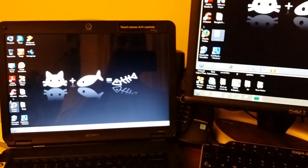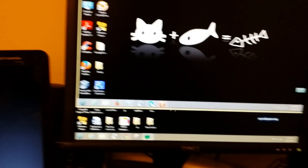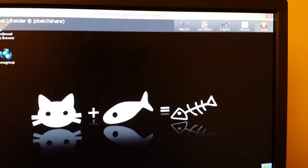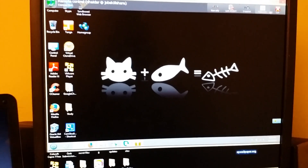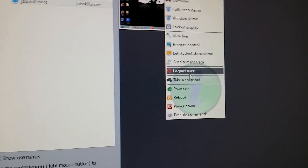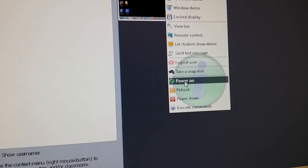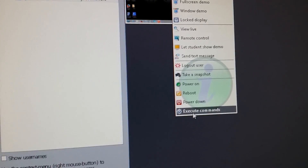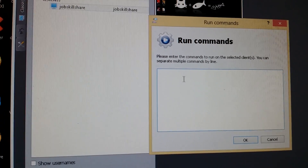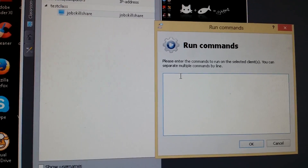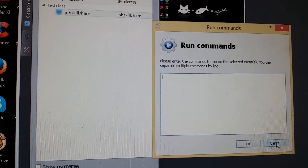Click on Remote Control and you have full control on that computer — you can see the mouse cursor there. To go back, just click the X in the top right. You can also take a snapshot, do a full screen view, send a message out, log out a user who left a computer on, power on computers, reboot computers, or power down computers. For commands: if you're good with the command line and want to run an update or any command on all computers simultaneously, you can do that from here and click OK to send it out.